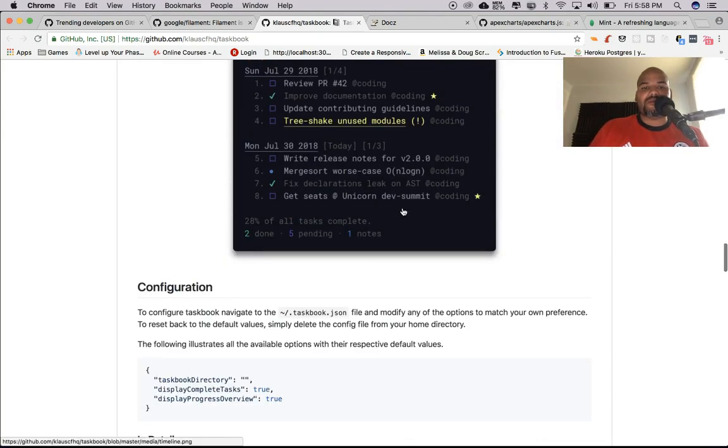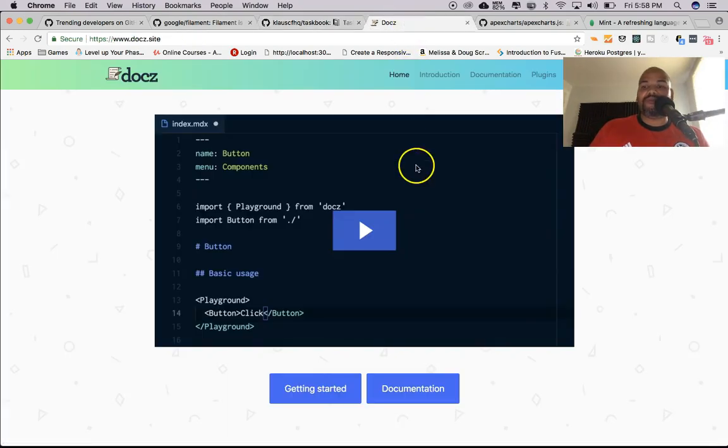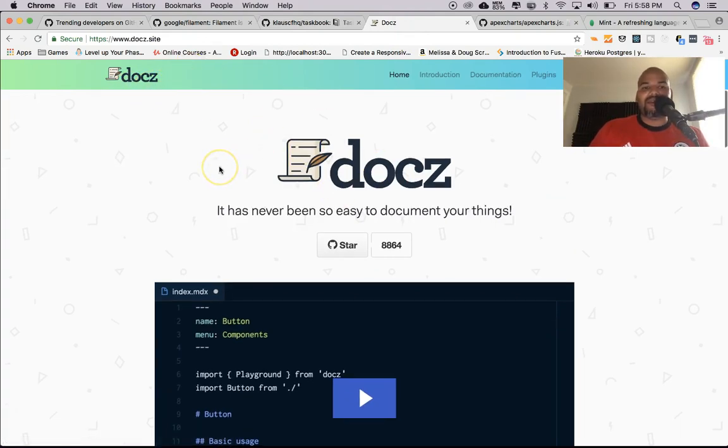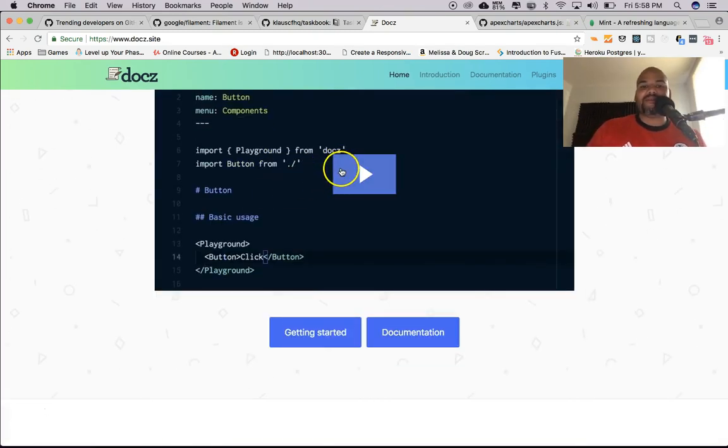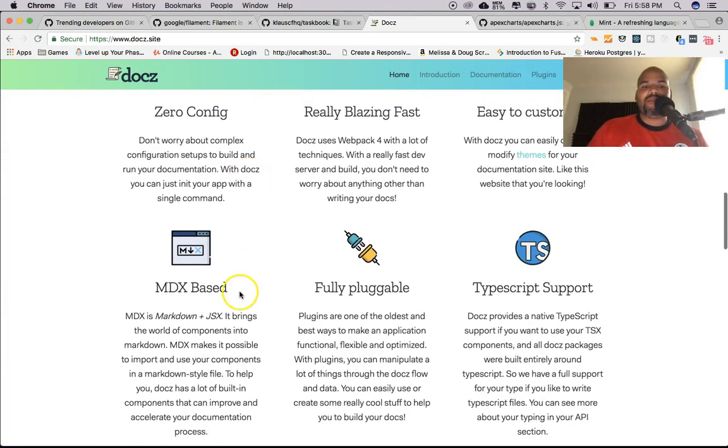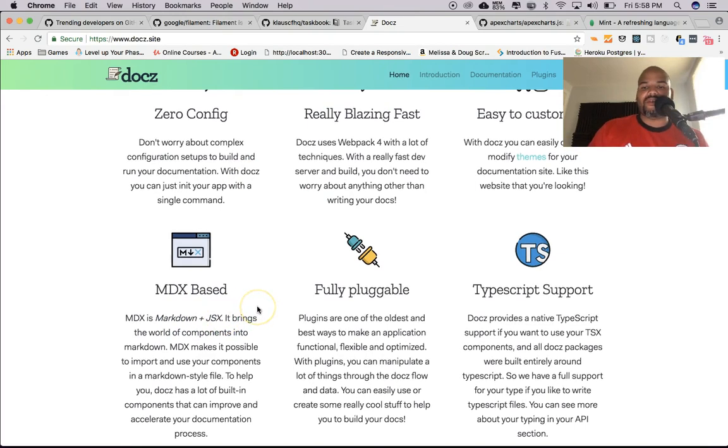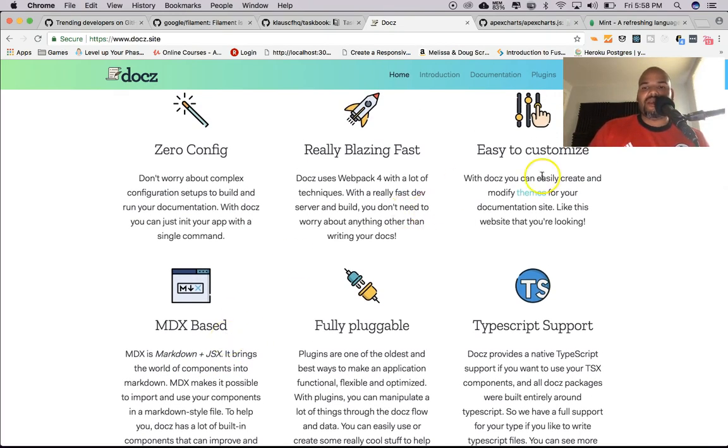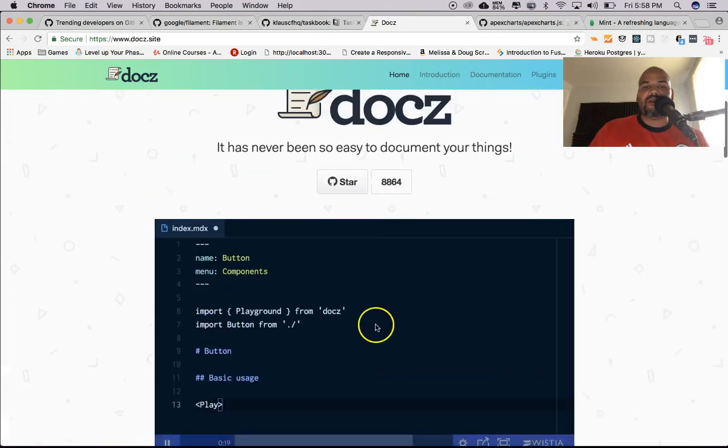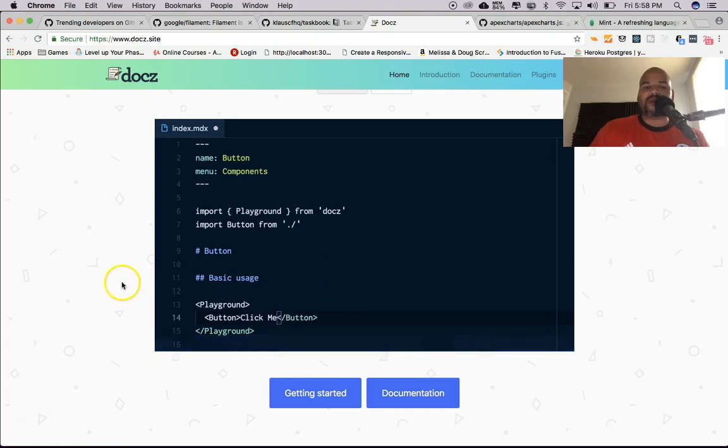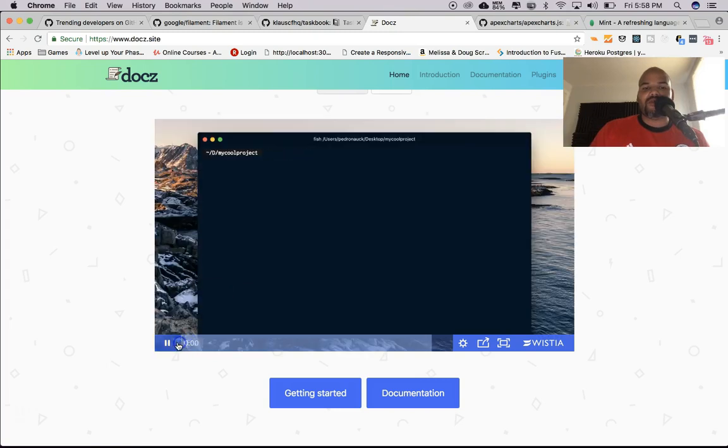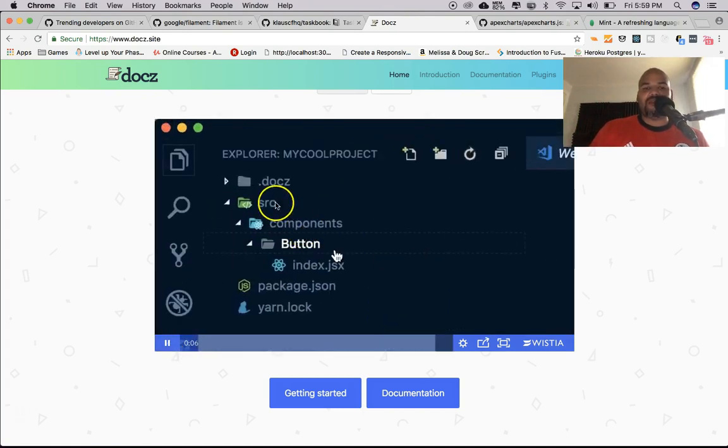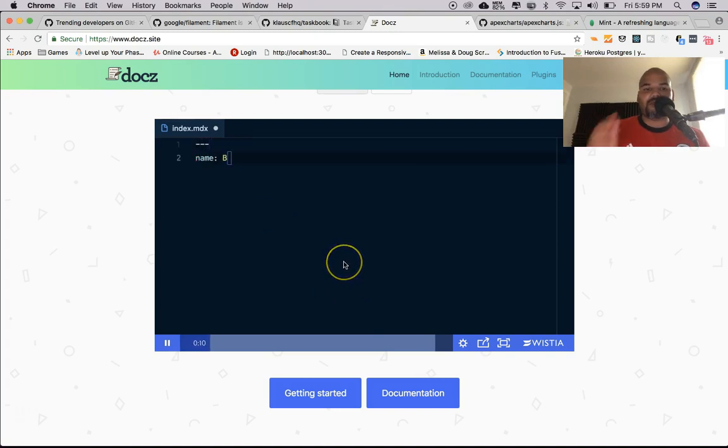This might be one of my favorite ones from today. This is called Docz. With this, it's basically like a framework, a library that helps you create documentation. It uses MDX, which is based on Markdown plus JSX, so if you're used to React this is going to feel like home. Everything is customizable, you can have TypeScript, fully pluggable so you could have plugins later on. What's cool is they show you from the beginning - create your project, install it with npm install or yarn add, create your JSX/MDX files.